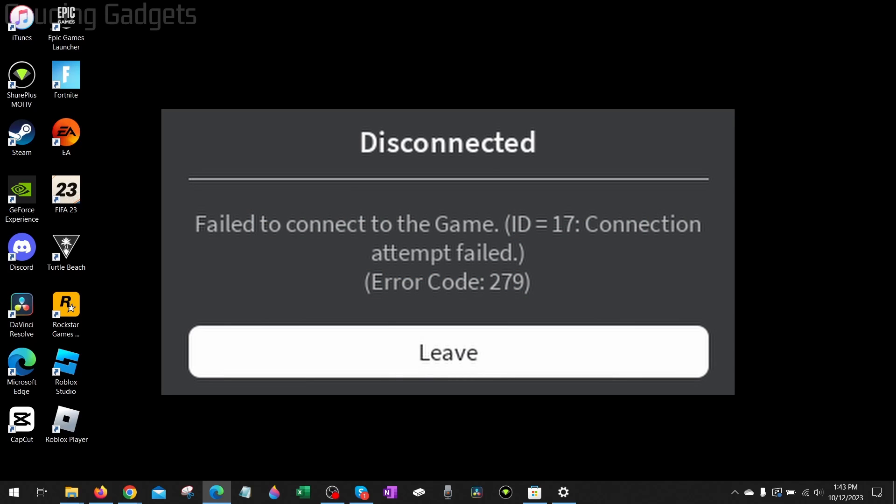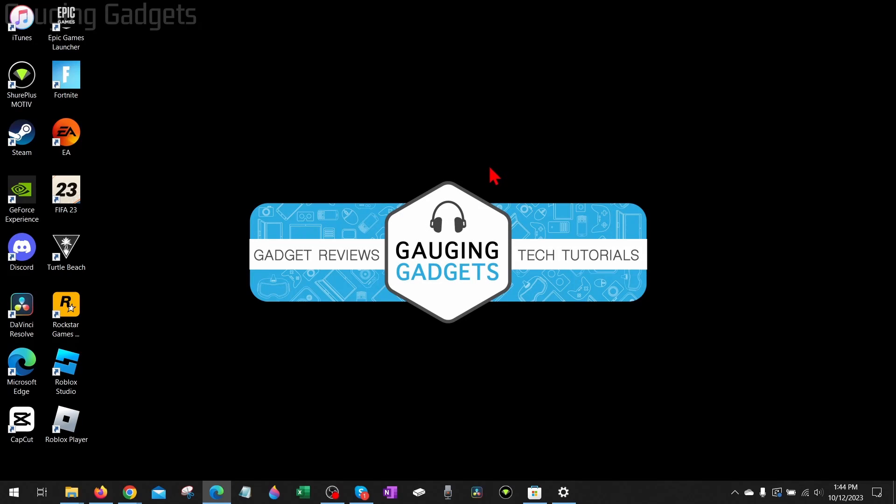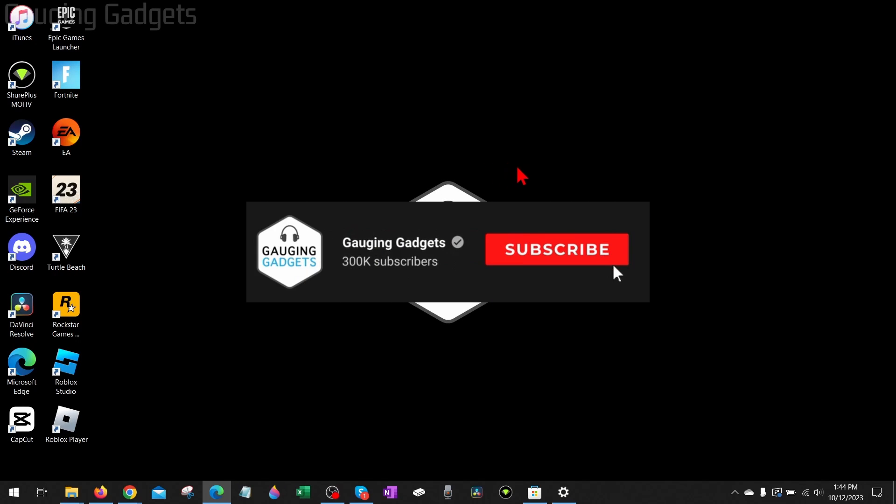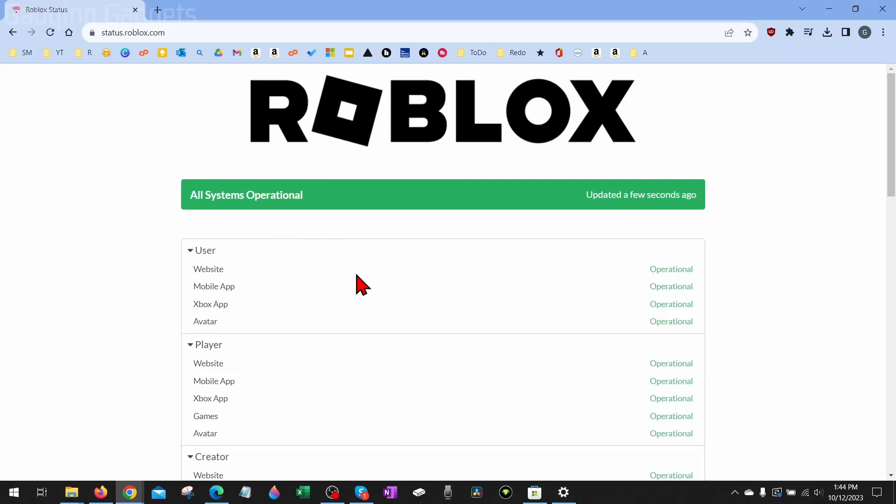How to fix Roblox error code 279: failed to connect to the game. Welcome to another Gauging Gadgets Roblox tutorial video. In this video, I'm going to show you a couple different steps that will hopefully fix Roblox error code 279, where you cannot connect to the game because of a failed connection attempt. If this video helps you, please consider giving it a like and subscribing to my channel because that really helps me out.